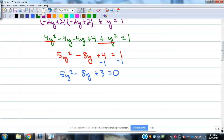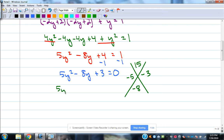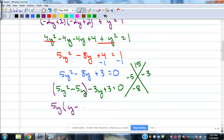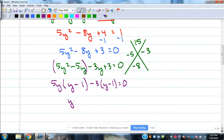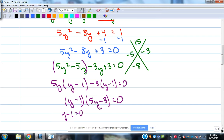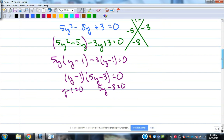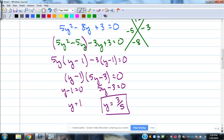I can use quadratic formula or factoring to solve this — I'm going to use factoring. 5 times 3 is 15, and it needs to add to negative 8, so that would be negative 5 and negative 3. So 5y squared minus 5y minus 3y plus 3 equals 0. Grouping gives factors of 5y minus 3 and y minus 1 equals 0, so y equals 1 and y equals 3 fifths — two solutions.